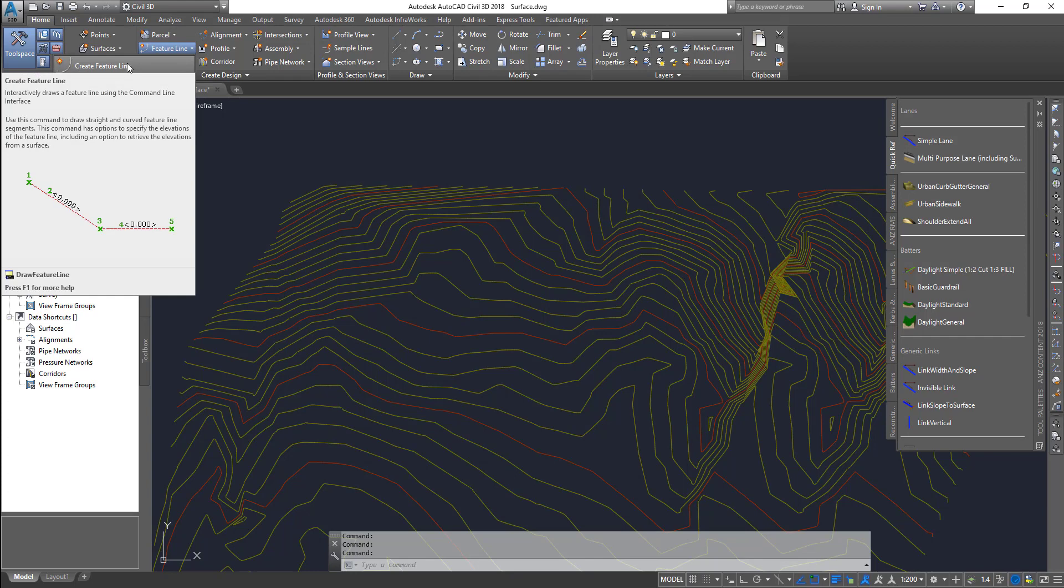Feature line is basically sort of like a guiding line which you can use to create other design objects. The same concept that you use for alignment and profile. The feature line is a little less intelligent compared to an alignment and a profile, but it is a 3D line. If you look at alignment, it has only a plan view.